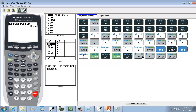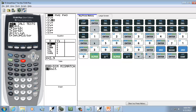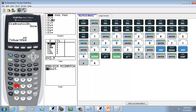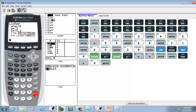Now we want to do STAT, right arrow to CALC, and we want to choose linear regression, so choose 4 and then press enter. And that's the first part.